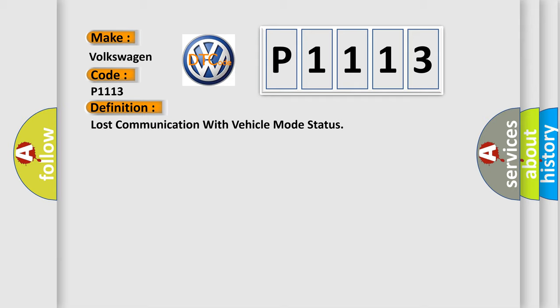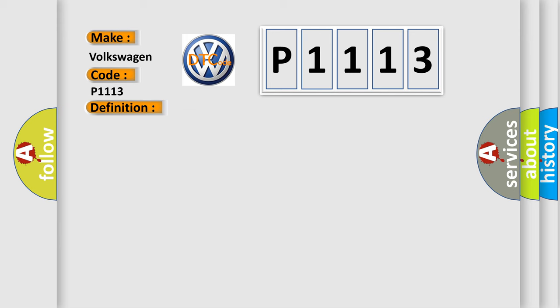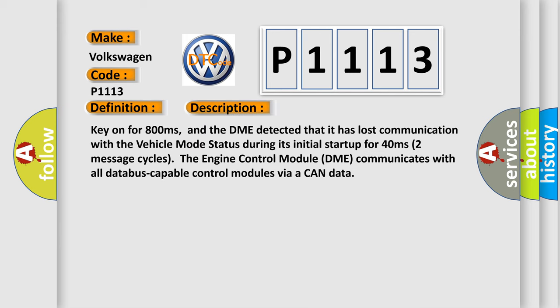And now this is a short description of this DTC code: Key on for 800 milliseconds, and the DME detected that it has lost communication with the vehicle mode status during its initial startup for 40 milliseconds, two message cycles. The engine control module DME communicates with all database-capable control modules via a CAN data bus.